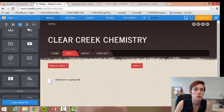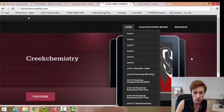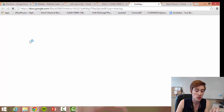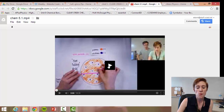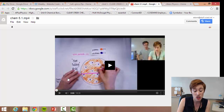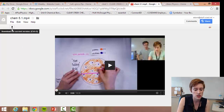Let me show you how that looks on my actual website. Go to one of my units — Unit 5. These are all buttons to videos that are on Google Drive. If you click on 'Chem Tutorial 5.1,' notice it takes you to Google Drive and then just to my video, so students can click the play button and watch. If the internet is slow or they're having difficulty, they can click the downward arrow to download the file onto their laptop — and this has been invaluable in my classroom.